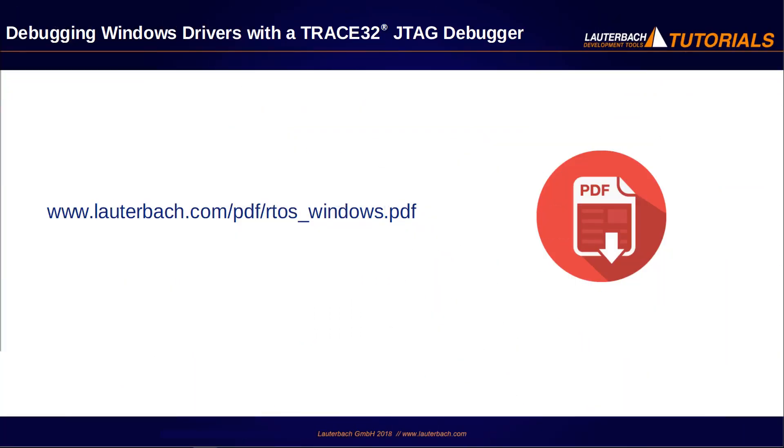The Trace32 Windows Awareness has more features. For more details, I invite you to look at the RTOS debugger for Windows standard manual.